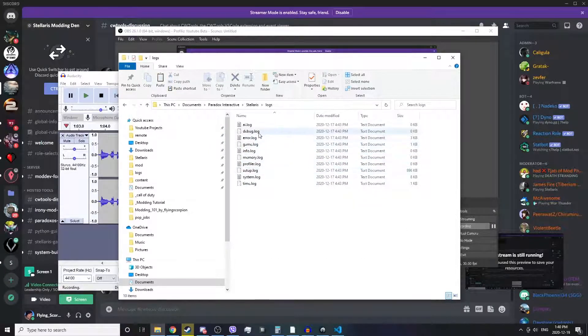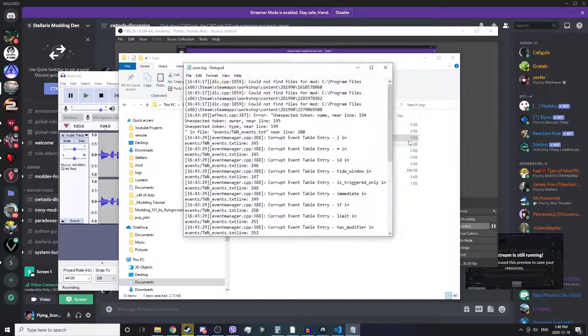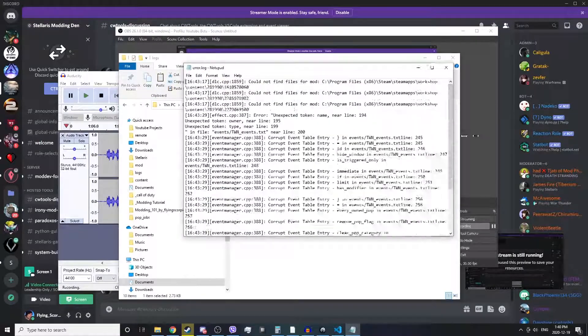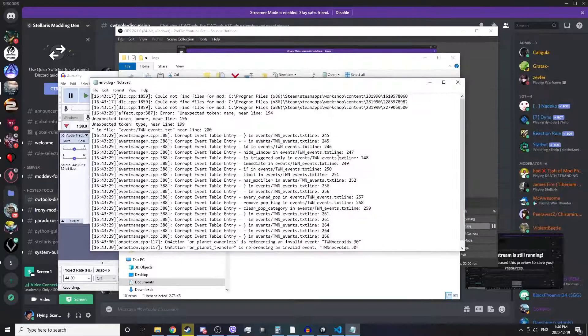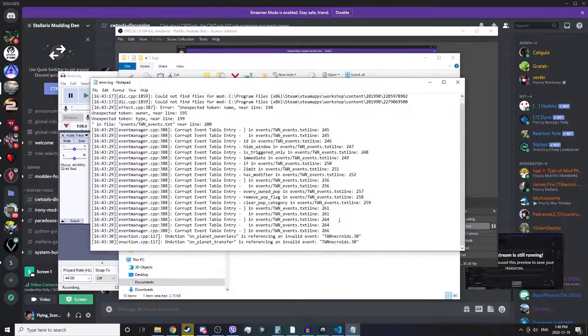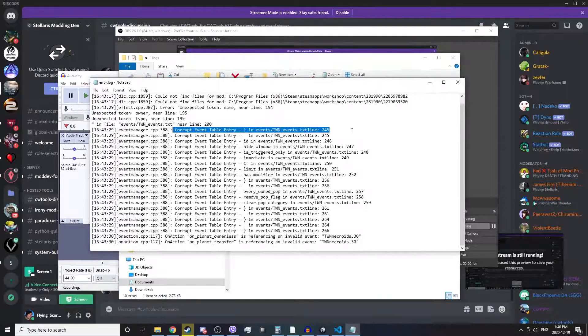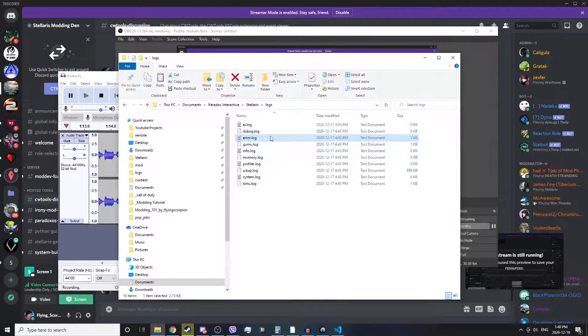The reason you'll go into the logs folder is to open this file: error.log. Whenever you run your mod, if there are any errors they will show up here, and this helps you find and fix errors in your mod.